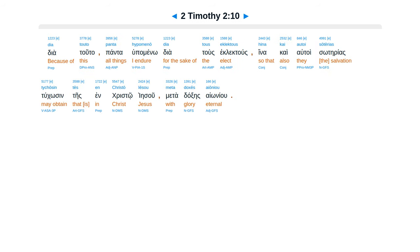Dia touto panta hupomeno dia tous eklektous, hina kai autoi soterias tuchosi tes en Christo Iesou meta doxes aionias.